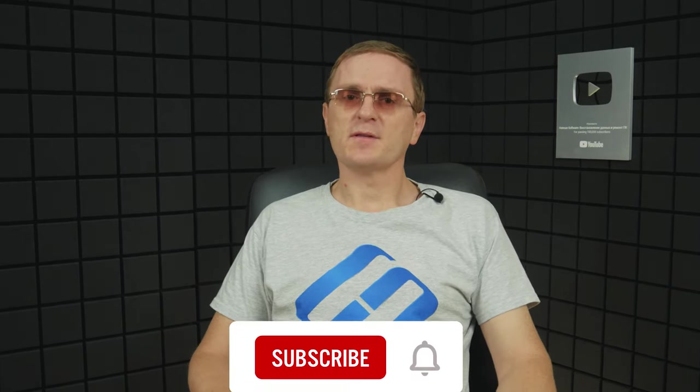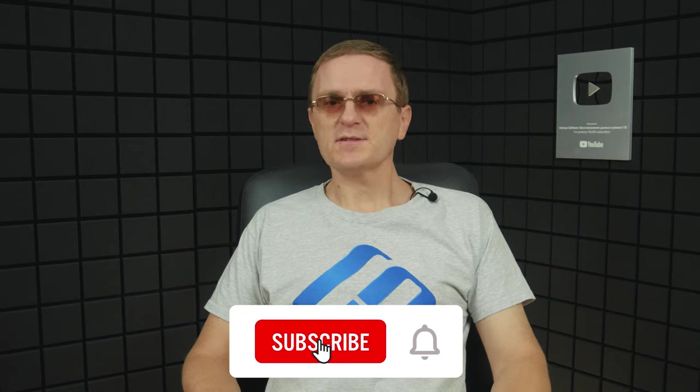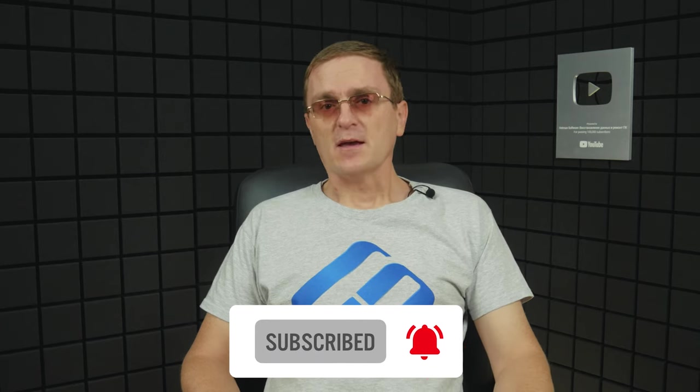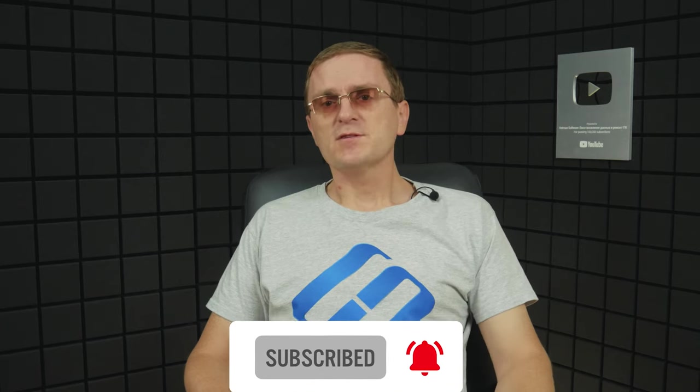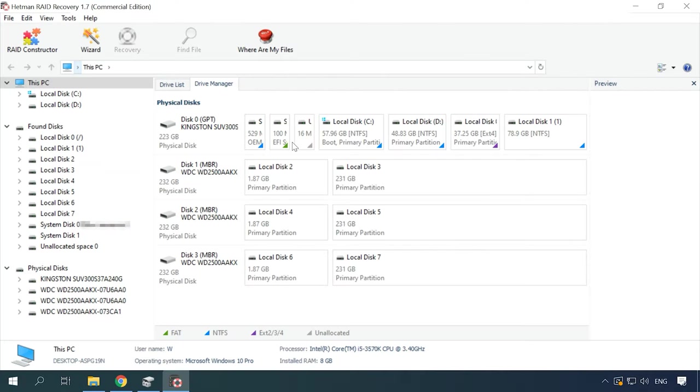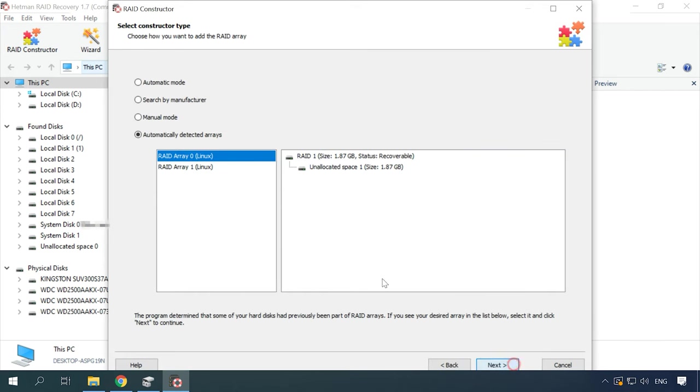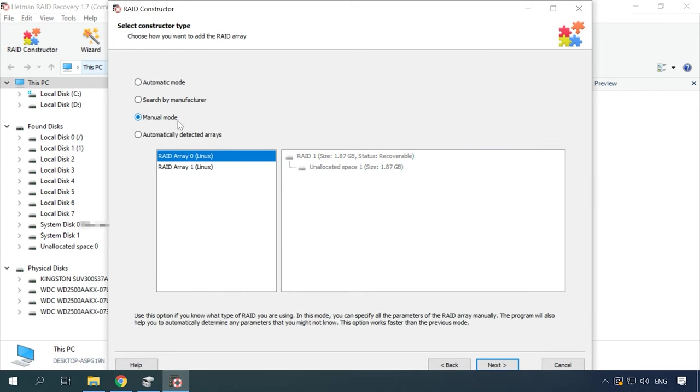However, when a disk is damaged or its service information is erased, Hetman RAID Recovery may have difficulty in automating the array rebuild process. If the program failed to rebuild the RAID with the available hard disks, but you know its properties, you can perform this operation manually with the help of the RAID constructor. To do it, open the constructor and select the Manual node option here.